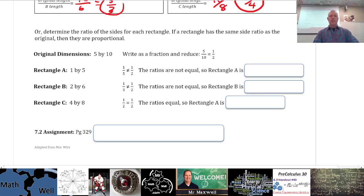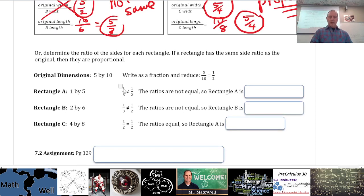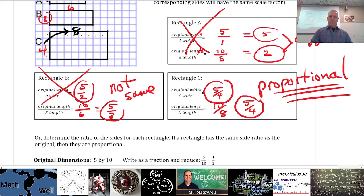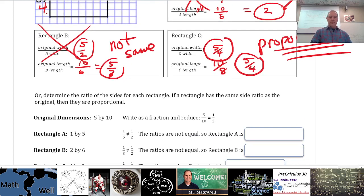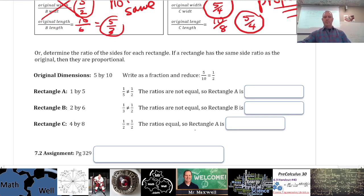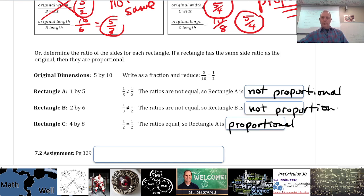Original dimensions are 5 by 10. To summarize: 1 over 5 does not equal 1 over 2 for A; 2 by 6 does not give equal ratios for B. The ratios are equal for C, so C is proportional. A and B are not proportional.